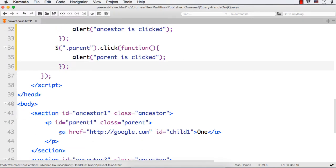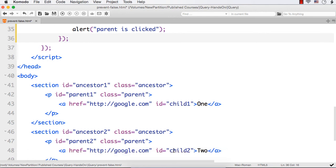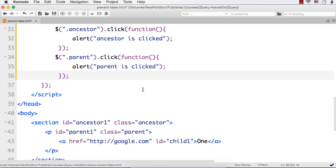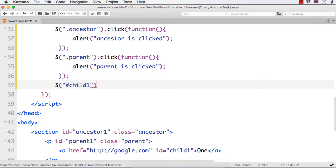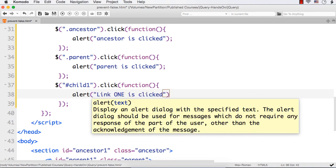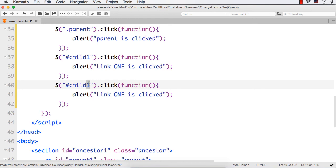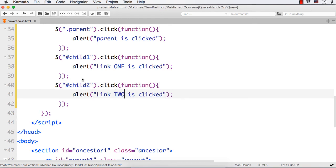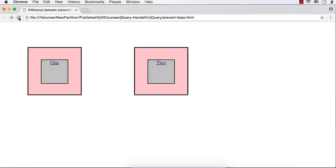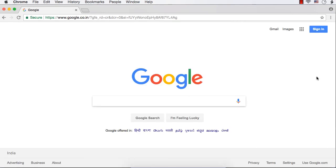Now I want to write separate functions for child one and child two. I'll write dollar('#child1').click with a function that alerts 'link one is clicked'. Then I'll copy the same for child two with 'link two is clicked'. After saving and refreshing, clicking link one shows: 'link one is clicked', then 'parent is clicked', then 'ancestor is clicked', and then it redirects to google.com.